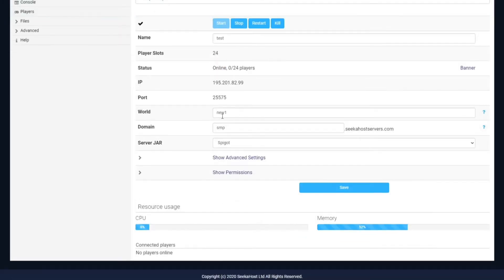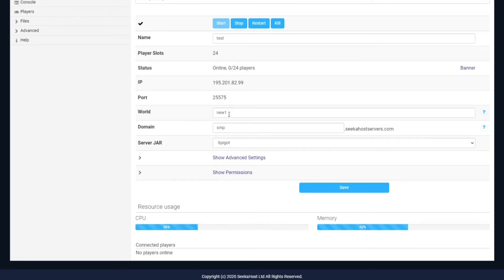For your world name, this will be the name of the current world that you're going to load up. If you want multiple worlds, you've just got to change the name. So if I've got a world called new one and I want to change it to a brand new world, I'll do new two and save it as two different files. You can actually load them back up using the FTP file access. We have more in-depth videos on all of these points in the SeekaHost knowledge base, so don't worry if you've changed the name and can't find your old world — it hasn't been deleted, you still have the file.